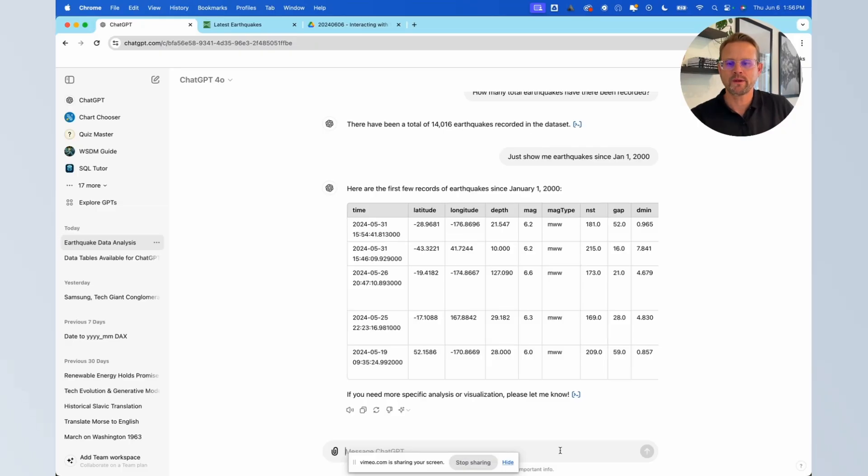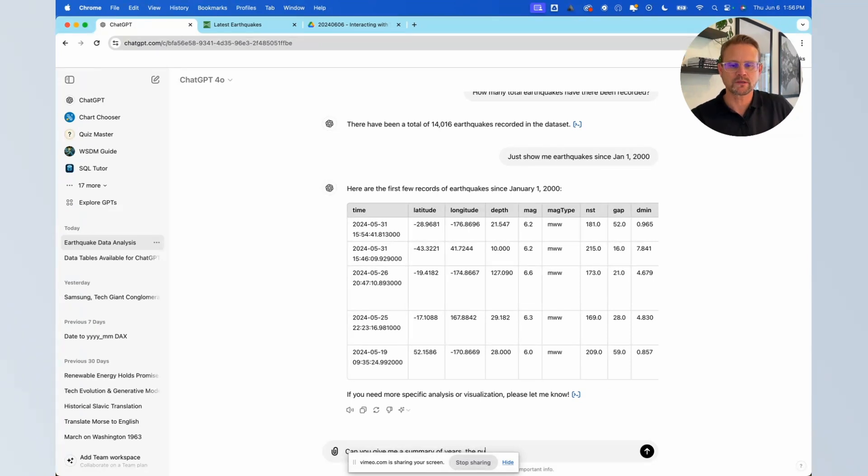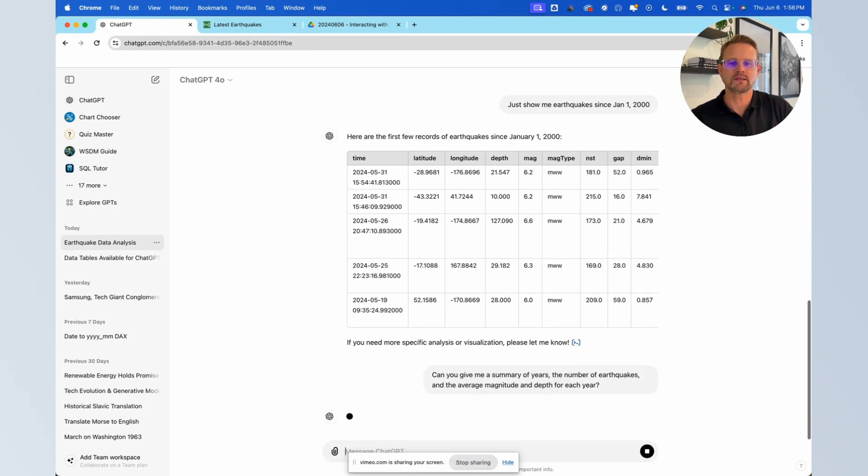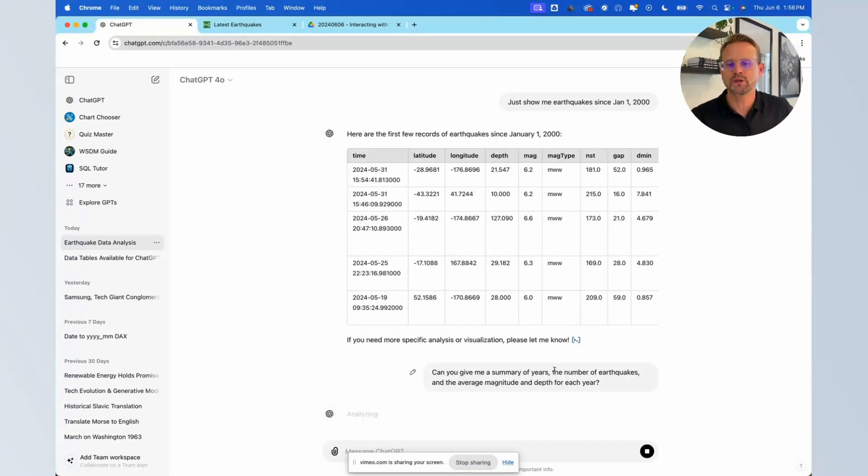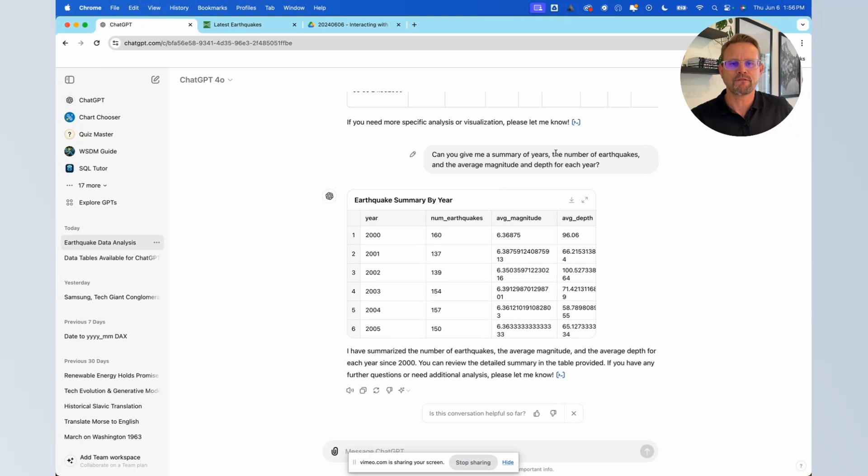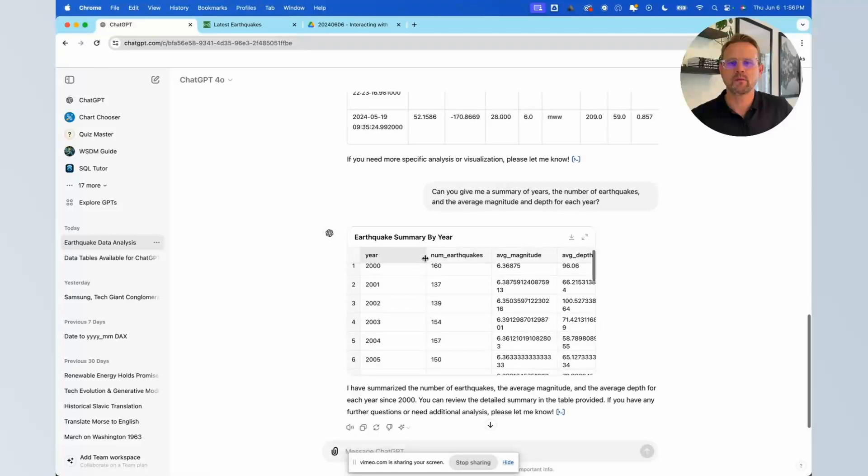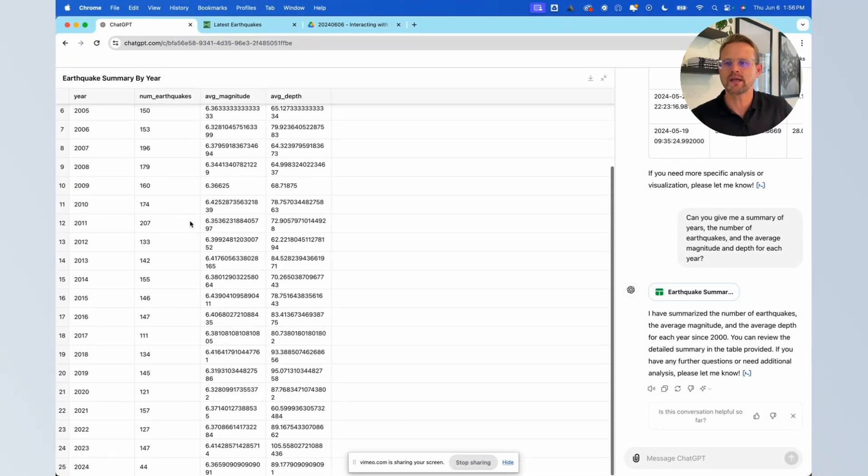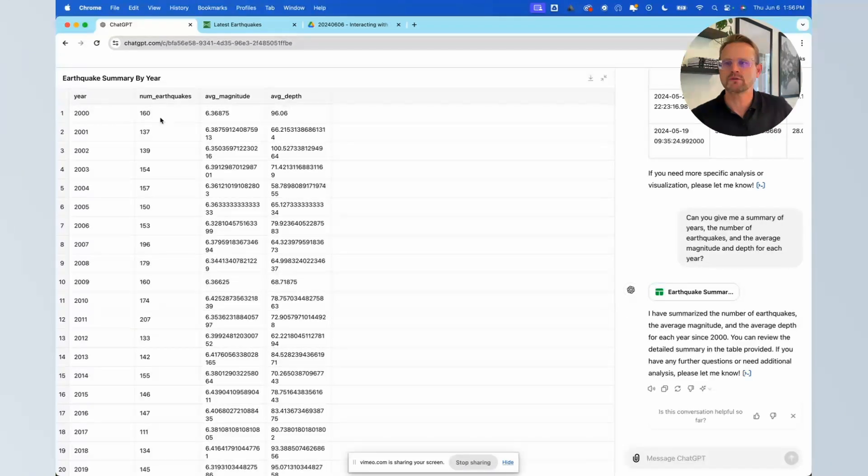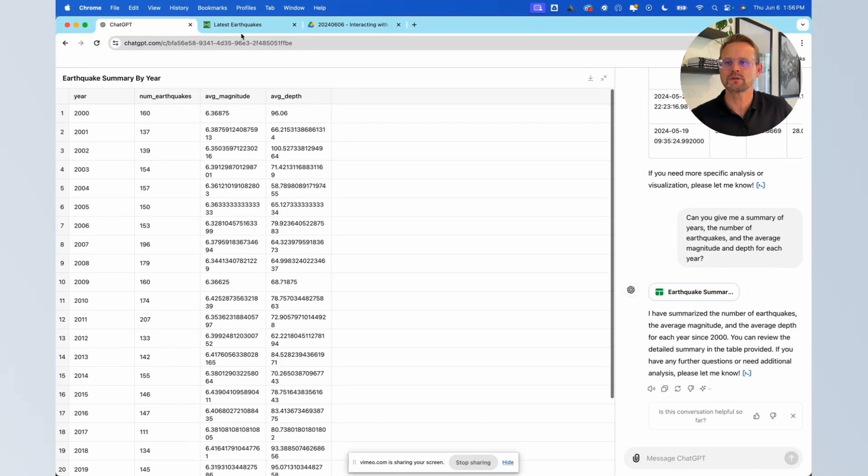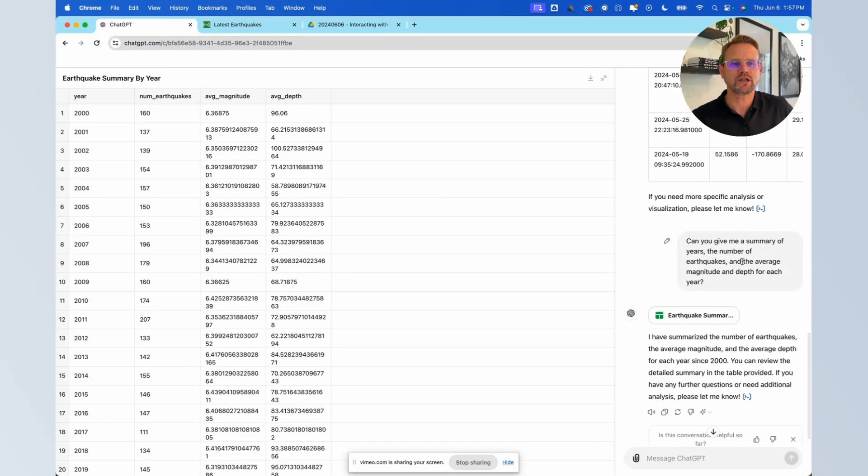And why don't we ask it to do something interesting: can you give me a summary of years, the number of earthquakes, and the average magnitude and depth for each year. If we wanted to summarize a table we could do that. You know it will, this isn't incredibly meaningful. The average magnitude isn't maybe something we would find as a meaningful analysis with an earthquake data set but in any case we can see that it will do that for us. You know and we can actually expand it to go into the table and see since 2000 the number of earthquakes for each of these years, the average magnitude, the average depth. And even expanding the table still keeps the chat on the right.